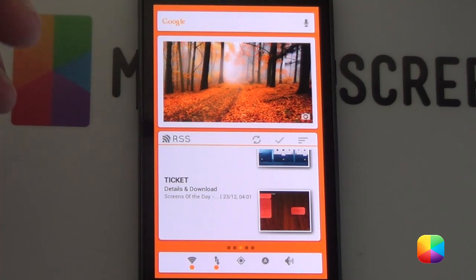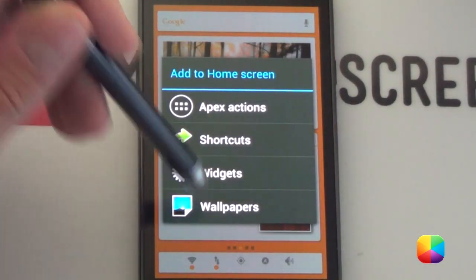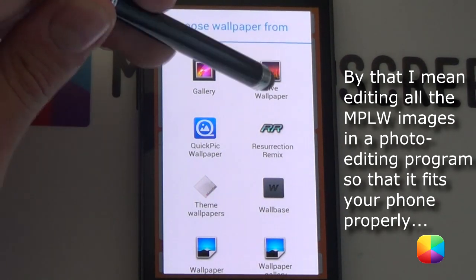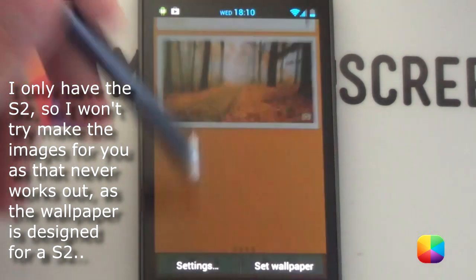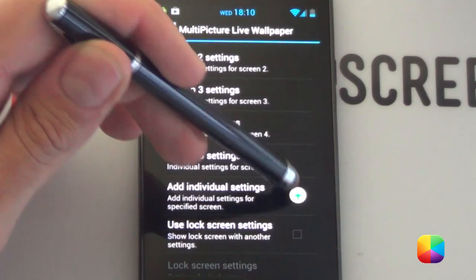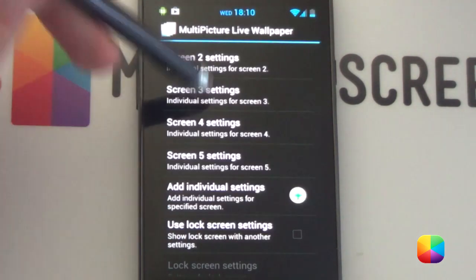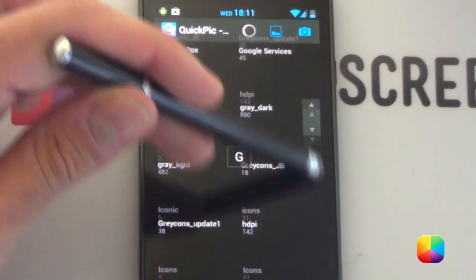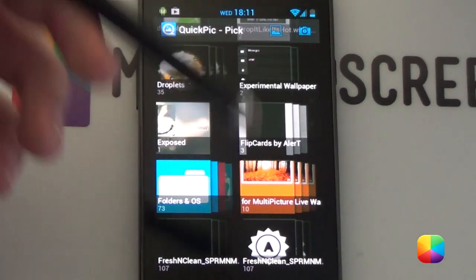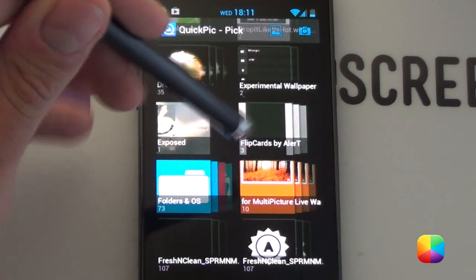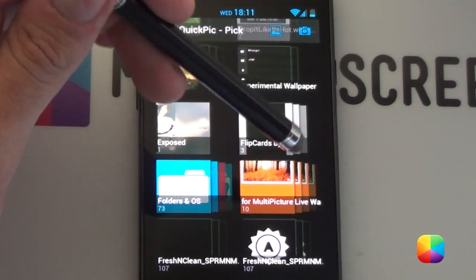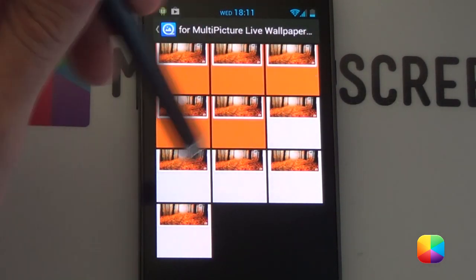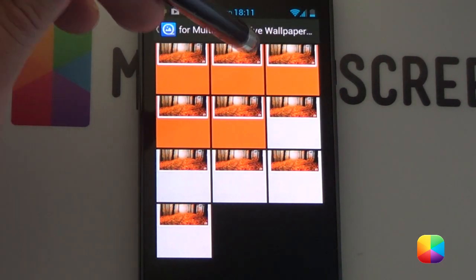Next and most importantly we'll be changing our wallpaper. Hold down and choose wallpapers. If you're using a Samsung Galaxy S2 or have changed your wallpaper to fit your phone perfectly, go to live wallpaper, then multi-picture live wallpaper, and then go settings. You want to go add individual settings and then add one, two, three, four, and five if you want five screens. For screen one settings, go picture source, single picture, and open your quick pick. Don't forget to copy the folder that LXT has provided into a folder on your phone.